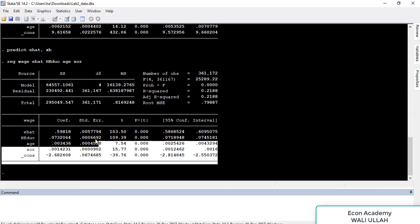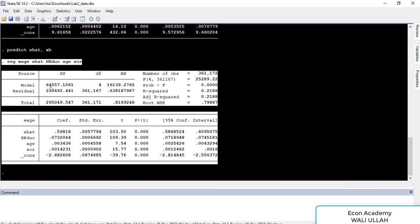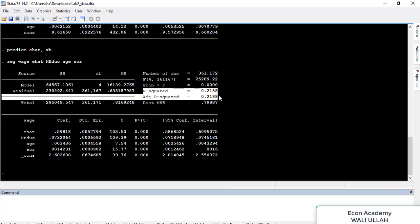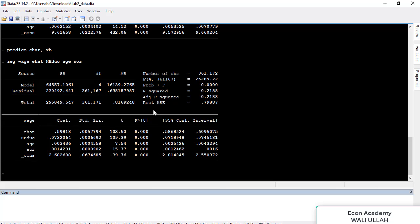This is our final 2SLS model result. We will now interpret this model. First, the probability of the F-statistic is 0%, which is less than 5%, so we say the overall model is significant. The R-squared and adjusted R-squared are both 21%, meaning the independent variables explain 21% of the variation in the dependent variable — this shows the goodness of fit.